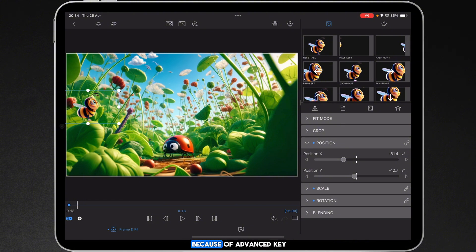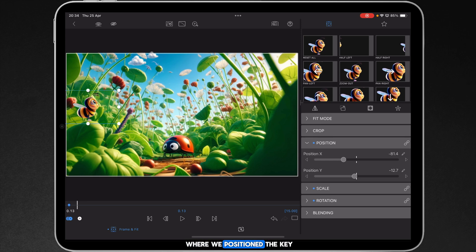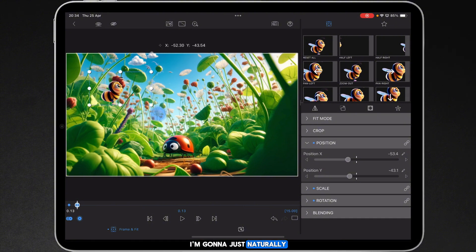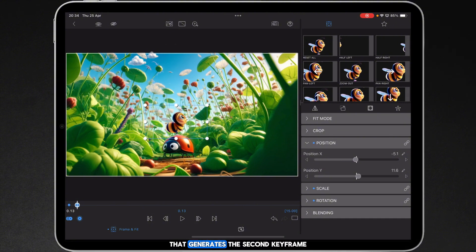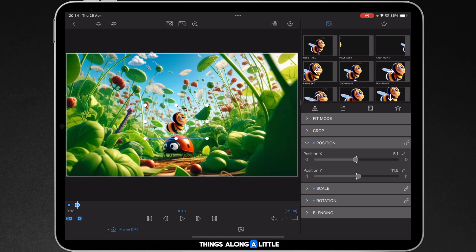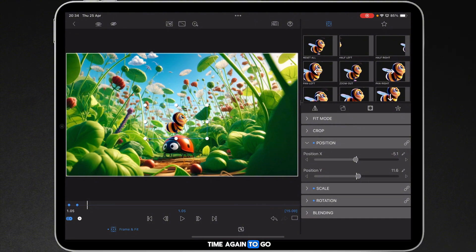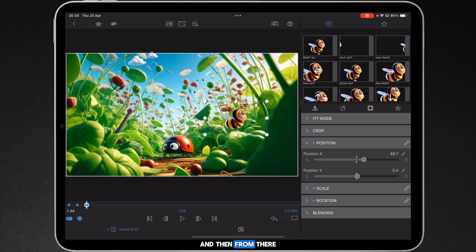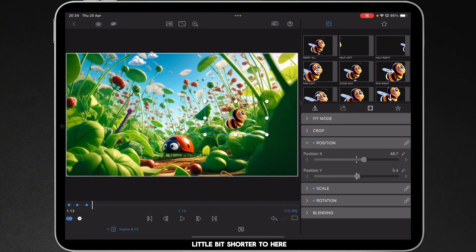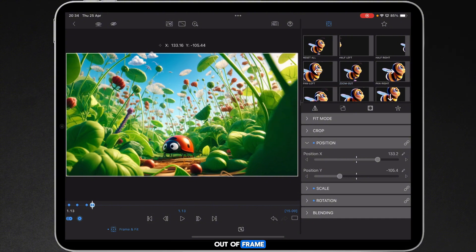The cool thing is because of advanced keyframing now if we don't like where we positioned the keyframes initially we can nudge them about. I'm going to just naturally move our bee down on top of our ladybug, that generates the second keyframe. I'm then going to move things along a little bit more, assuming it's kind of roughly the same sort of time again to go to that leaf. We can just bounce it over to here, and then from there we want to zip it right out of frame. So to do that we'll make it a little bit shorter to here and then just navigate it out of frame and that's us got our keyframes.